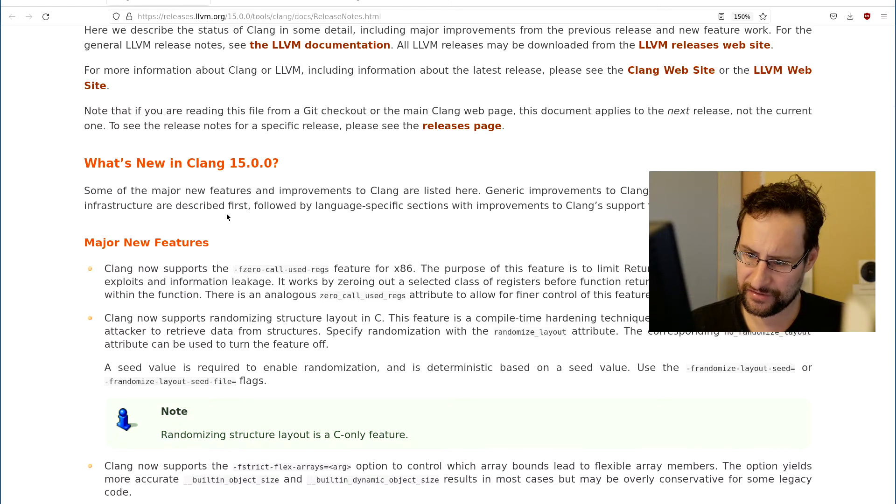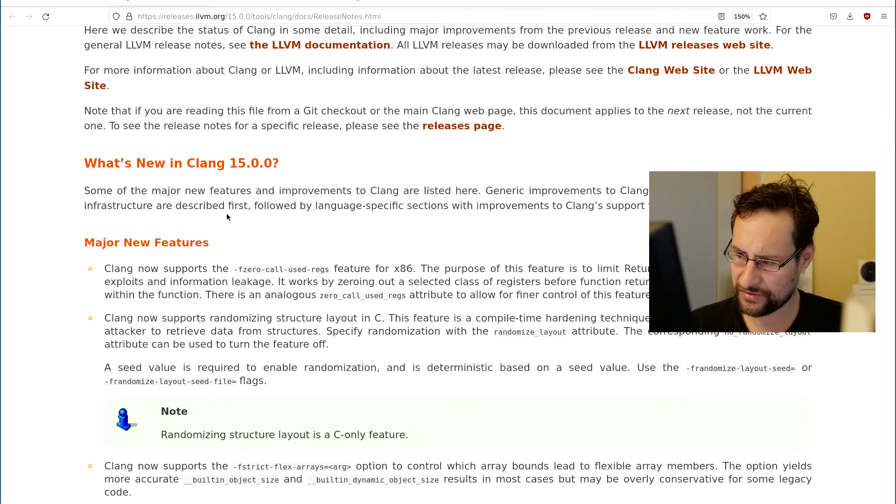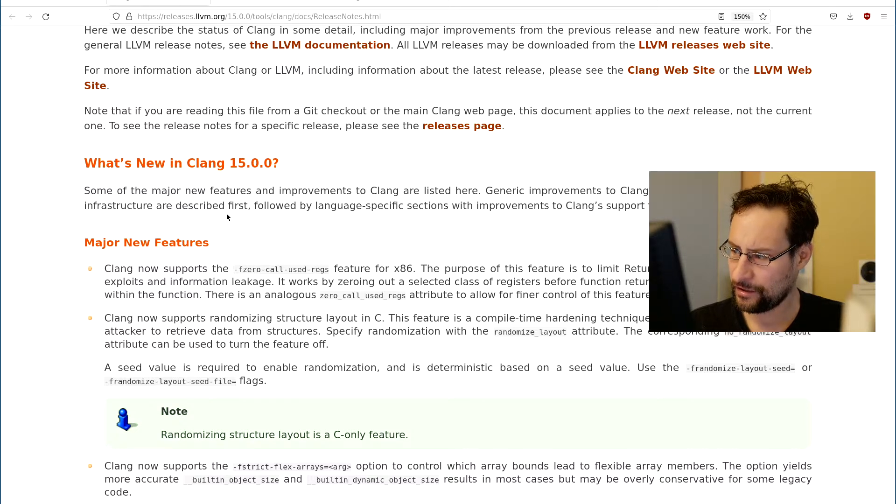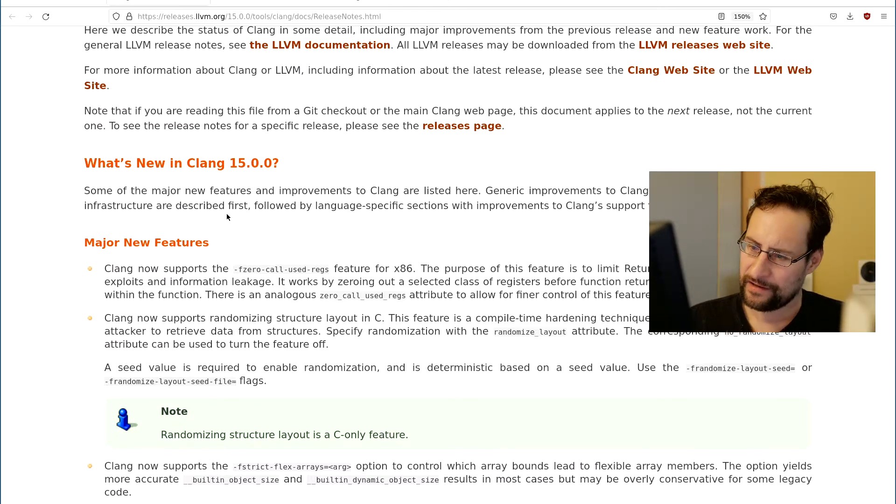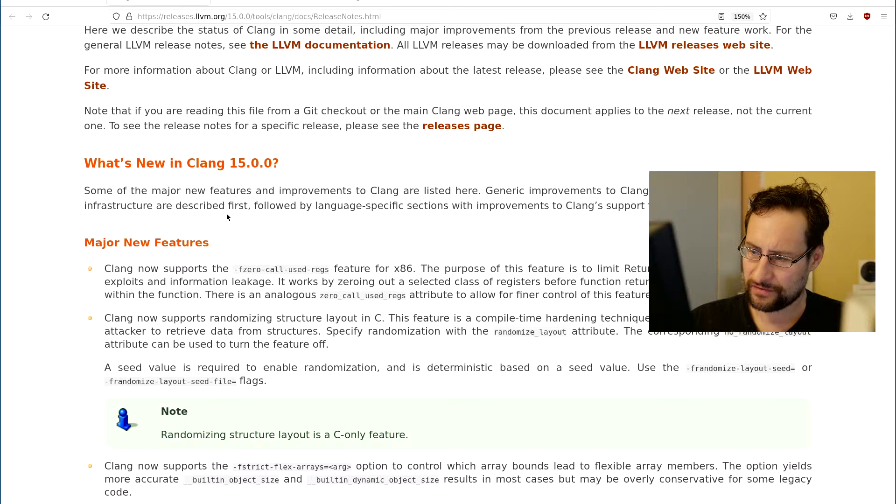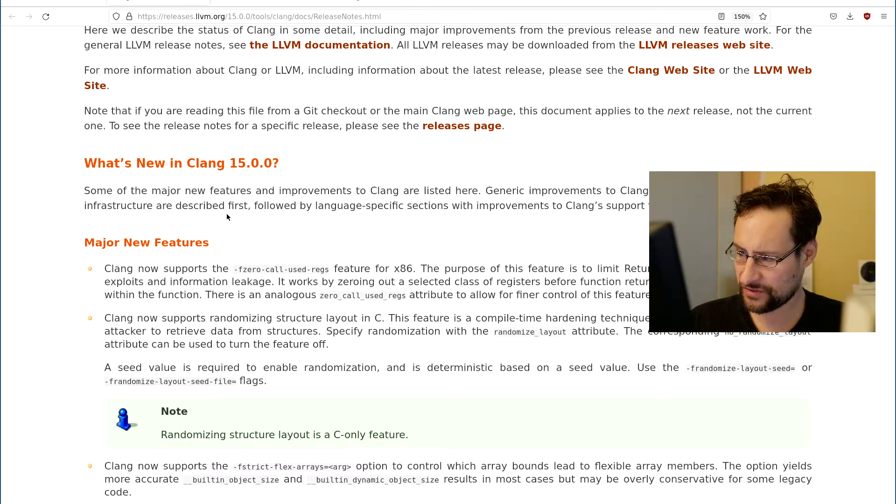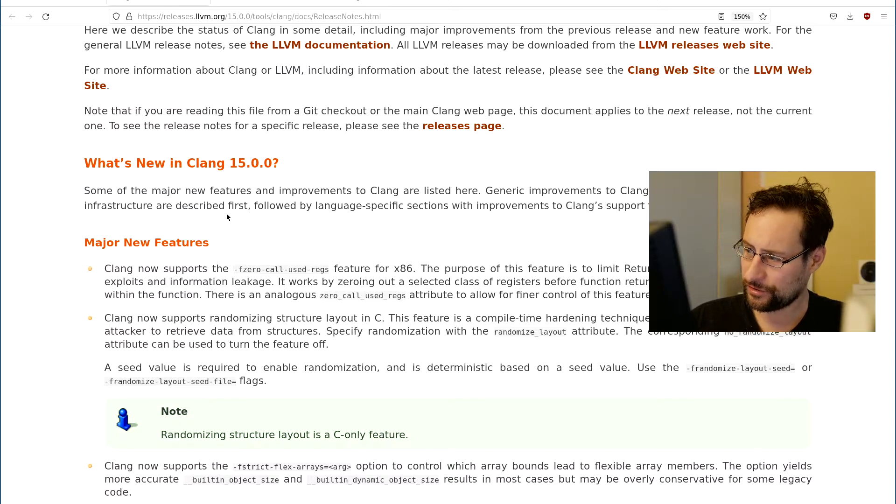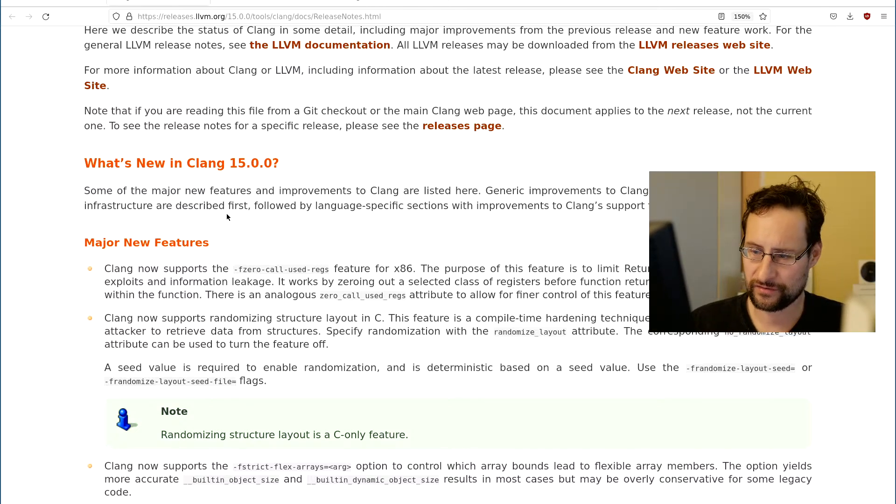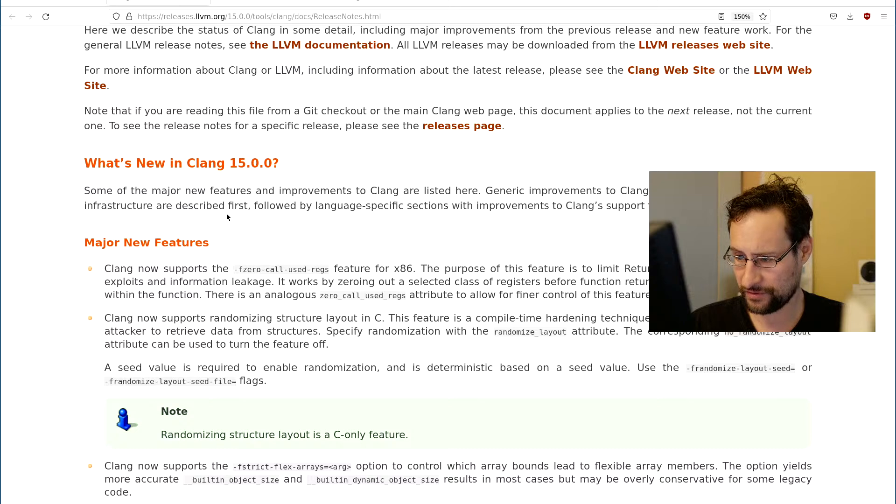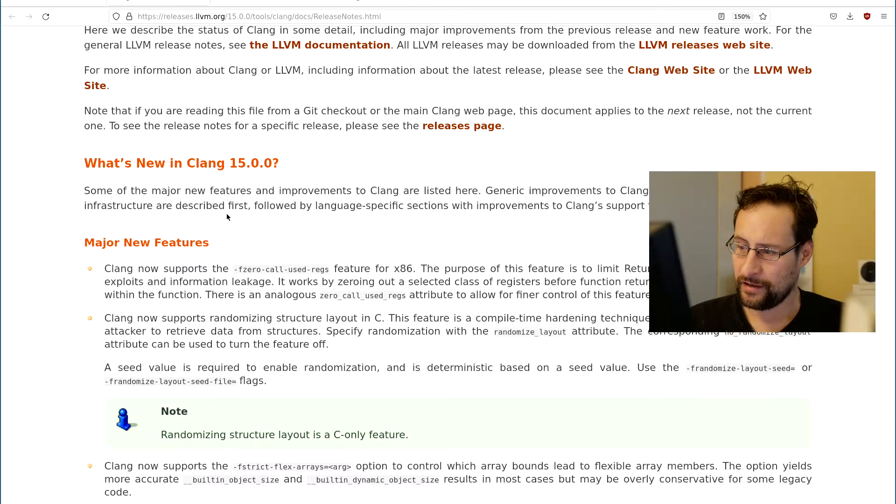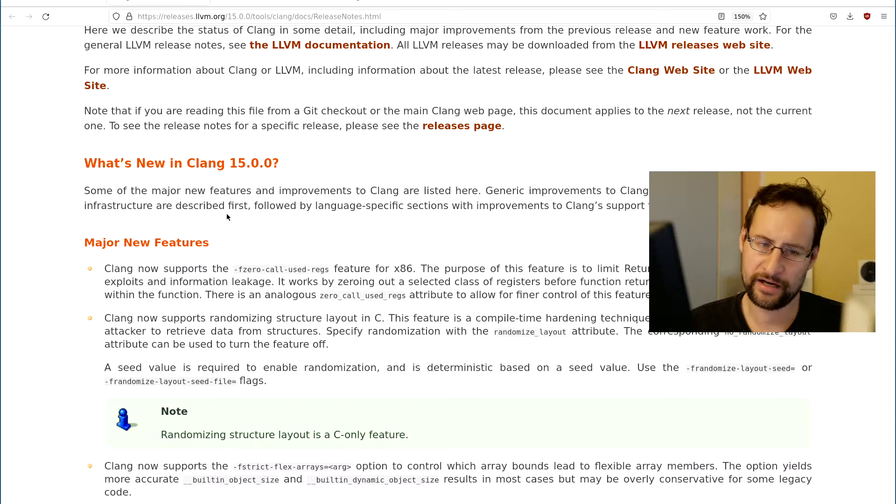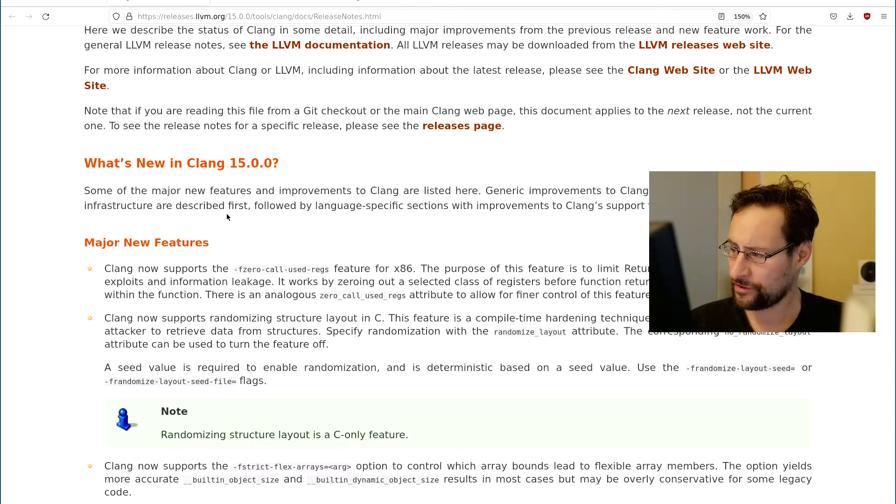Clang now supports x86 zero call used registers for better mitigation, limiting return oriented exploits. What that does is zeroing out all the, not all zero out selected class of registers before function returns. For example, all general purpose registers used within the function similar to zero call used register attribute to make it harder for or limit the return oriented programming exploits.